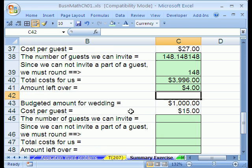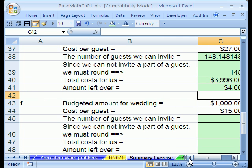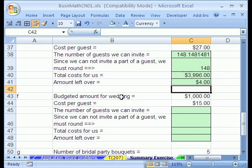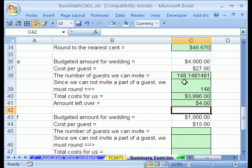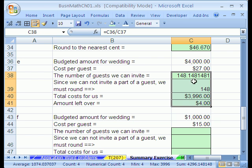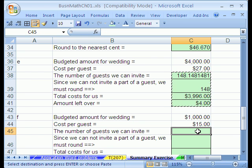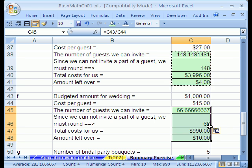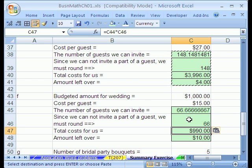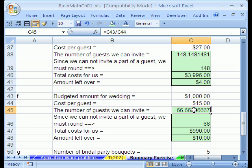This problem asks the exact same questions but with different numbers — budget amount and cost per guest of $15. Since all these formulas we just built are like a little template, we can copy and paste them right down here. If you don't believe it, click on one and hit F2 to check. Sure enough, $9.90.